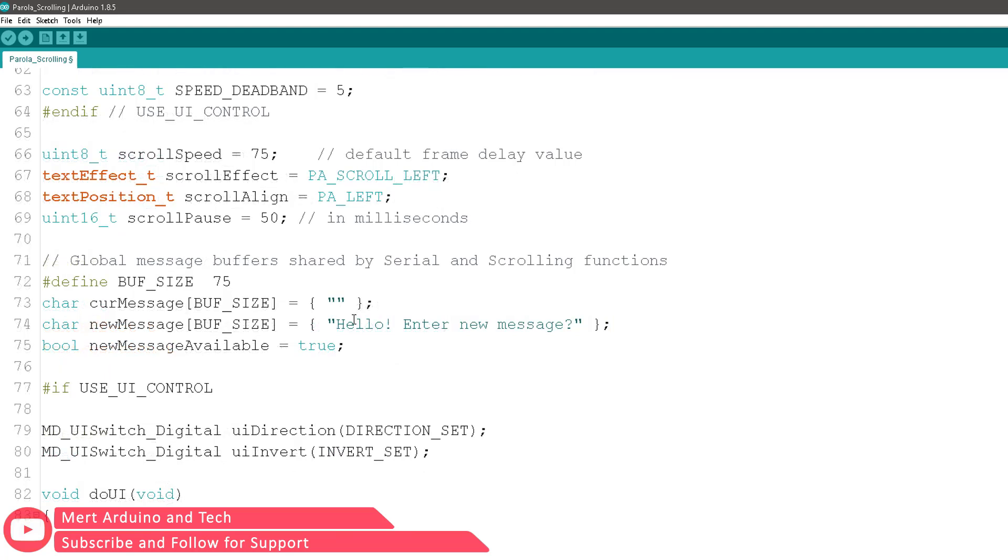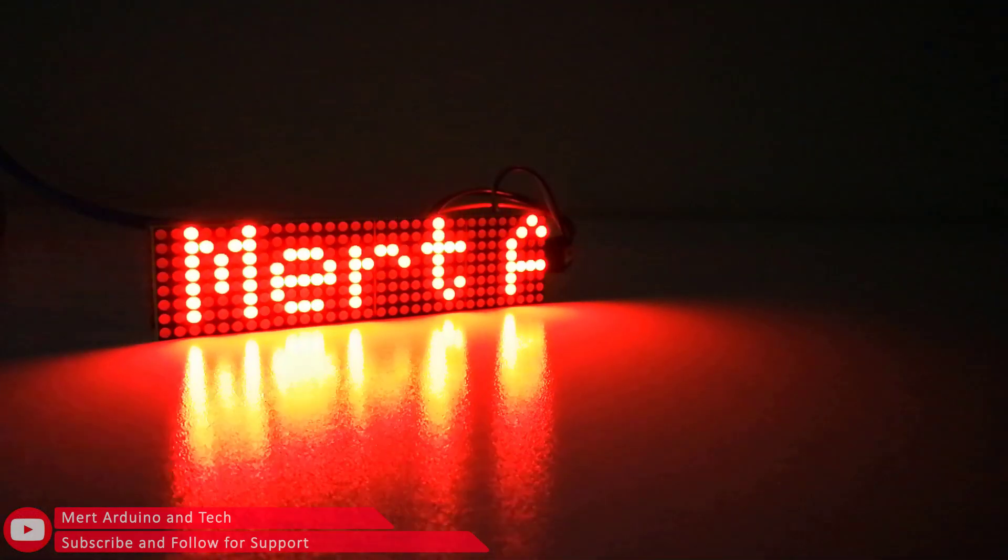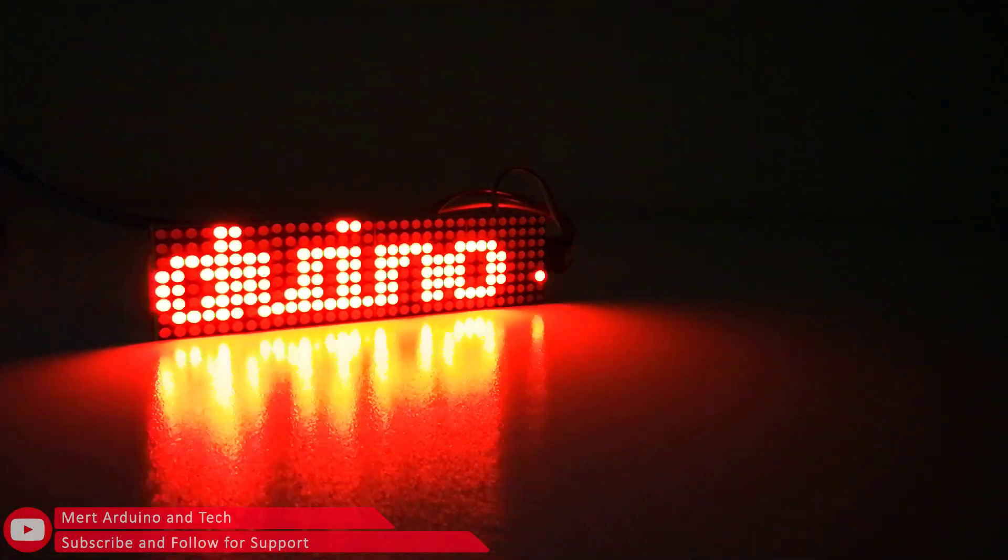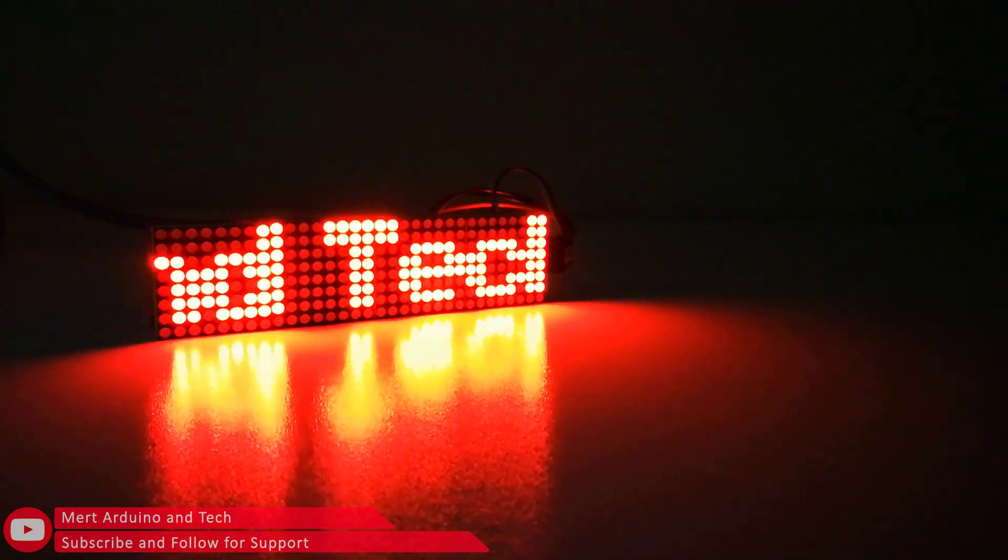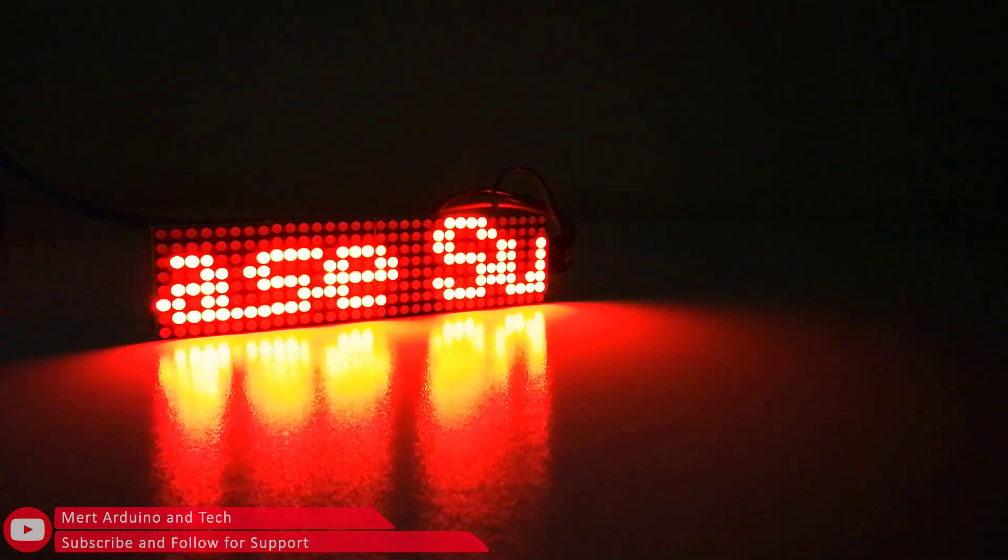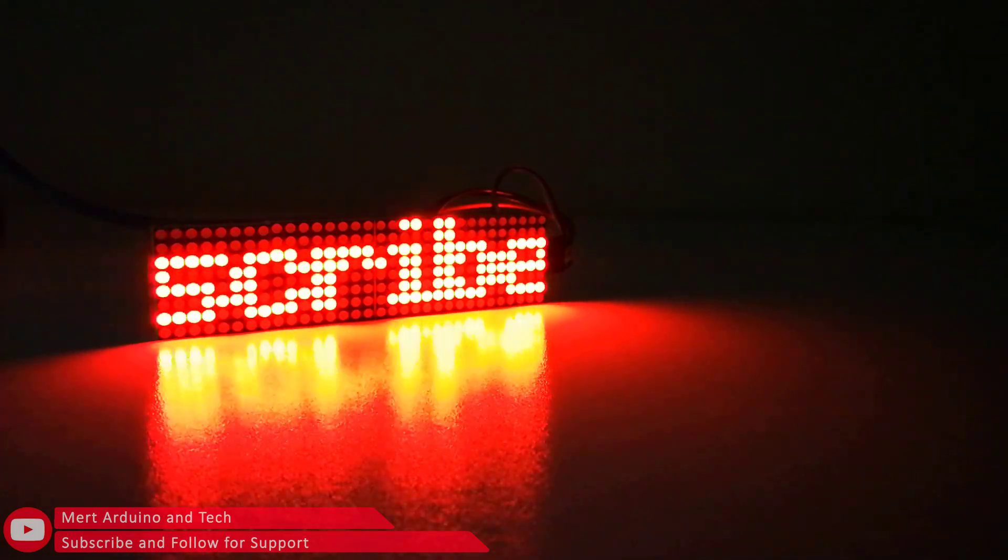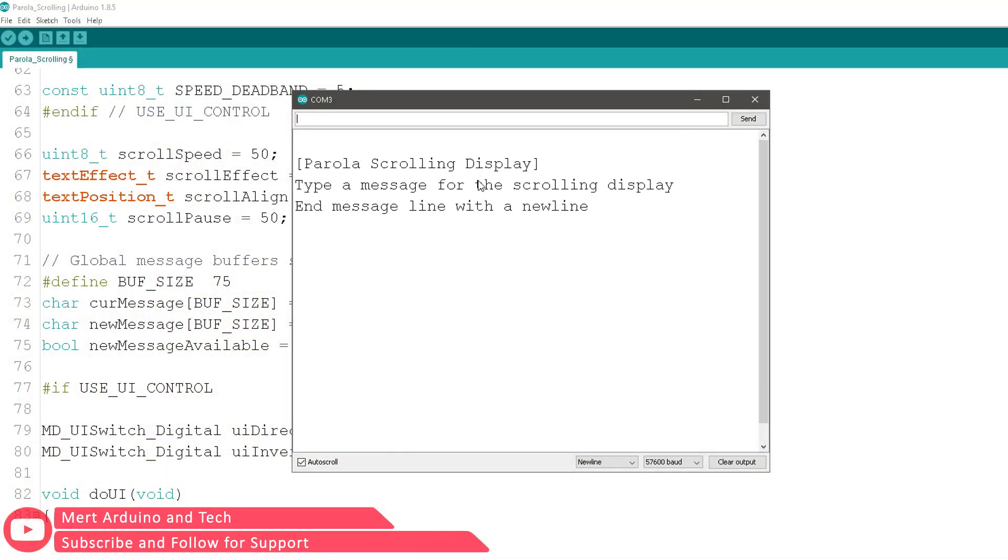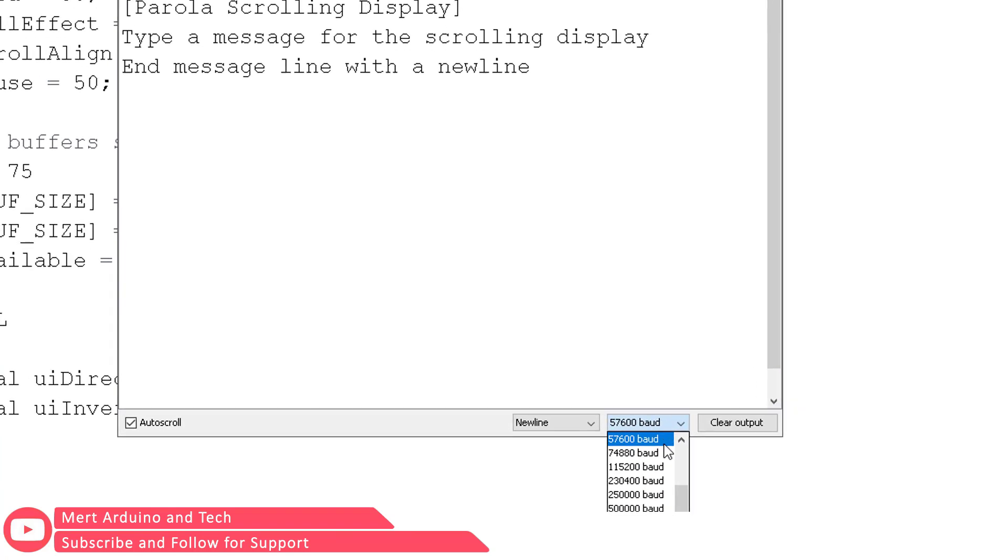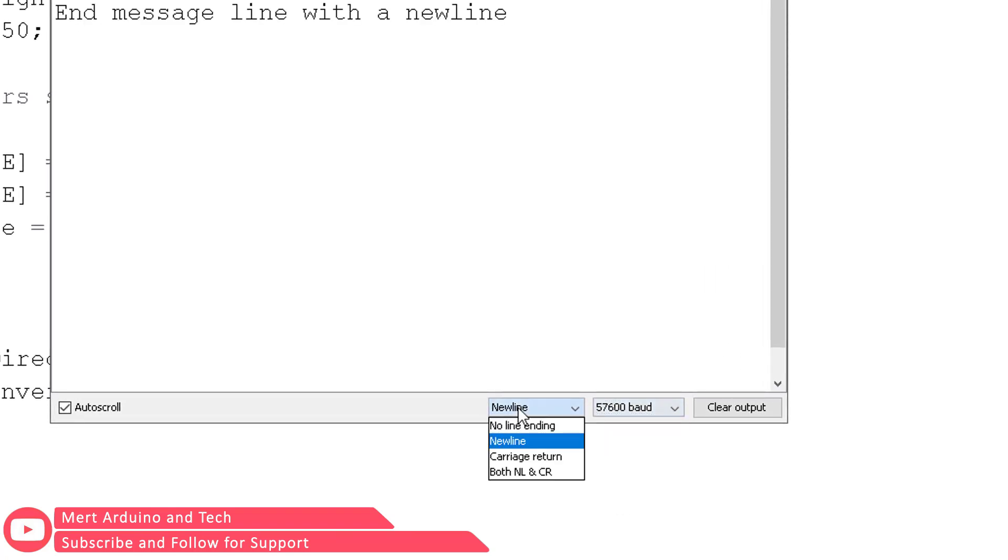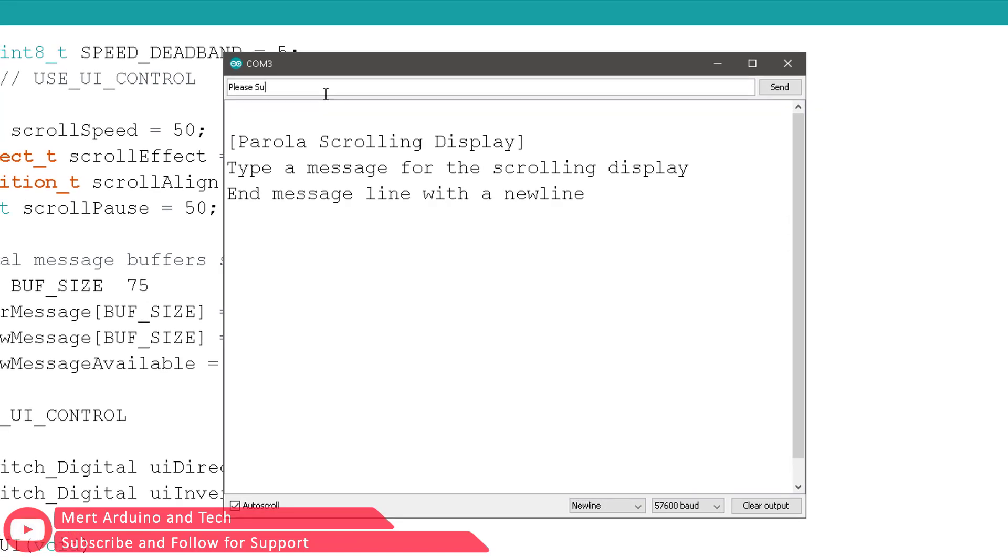You can use this code by simply modifying the starting message. Or you can use the same code with a serial monitor. You can print messages to the display via serial monitor. Be sure to set the serial monitor baud rate to 57600. Now we can send any message to the screen.